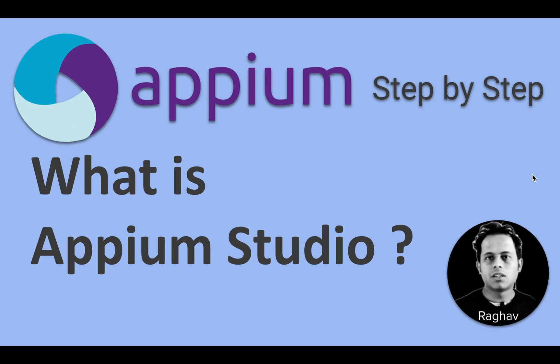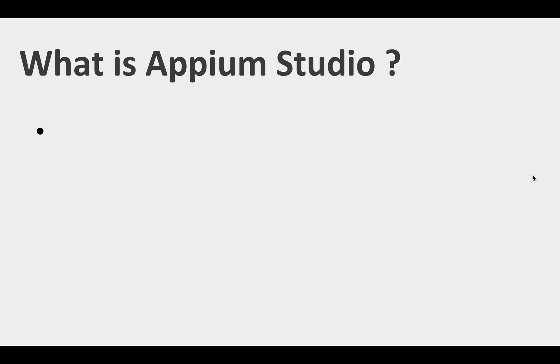Hello and welcome, I'm Raghav and today we will learn what is Appium Studio.